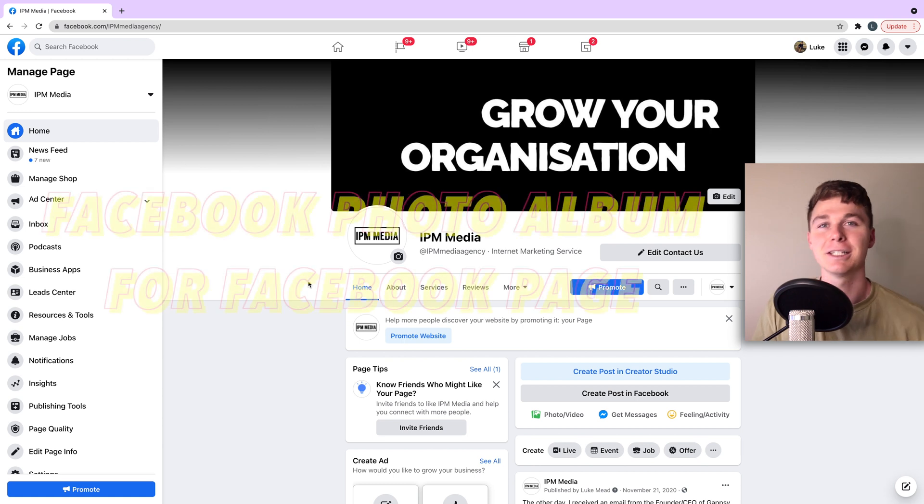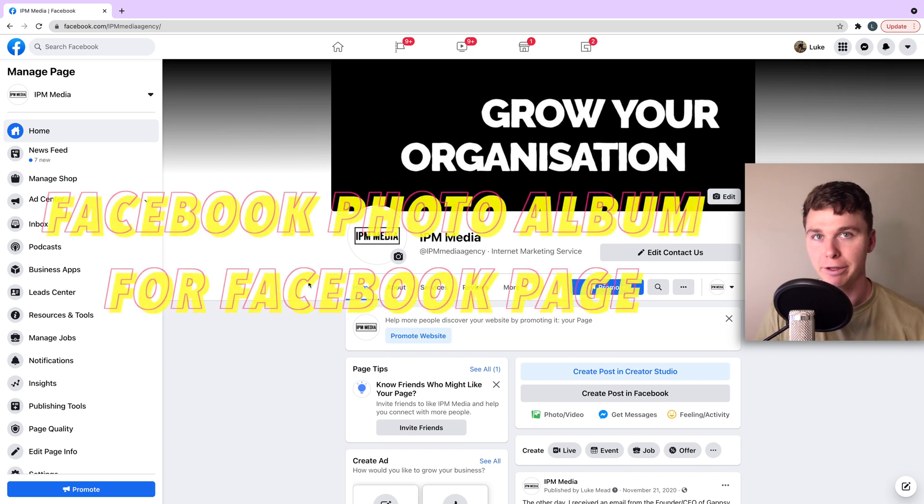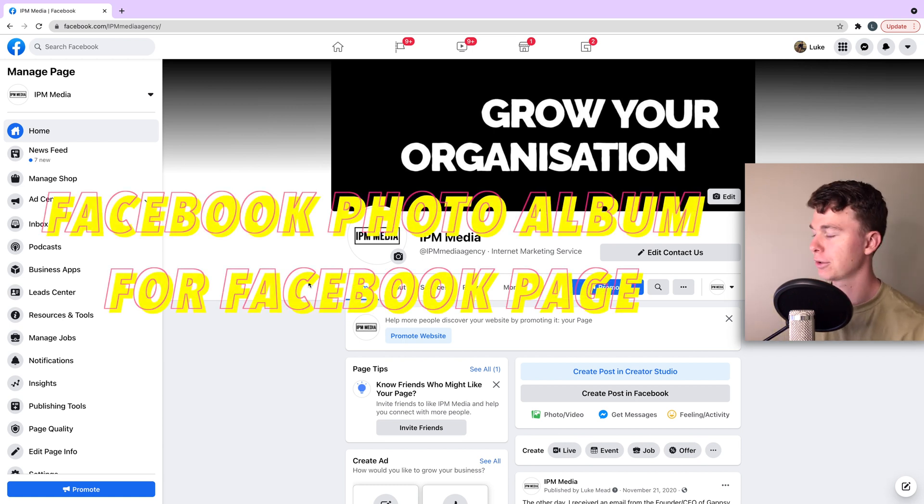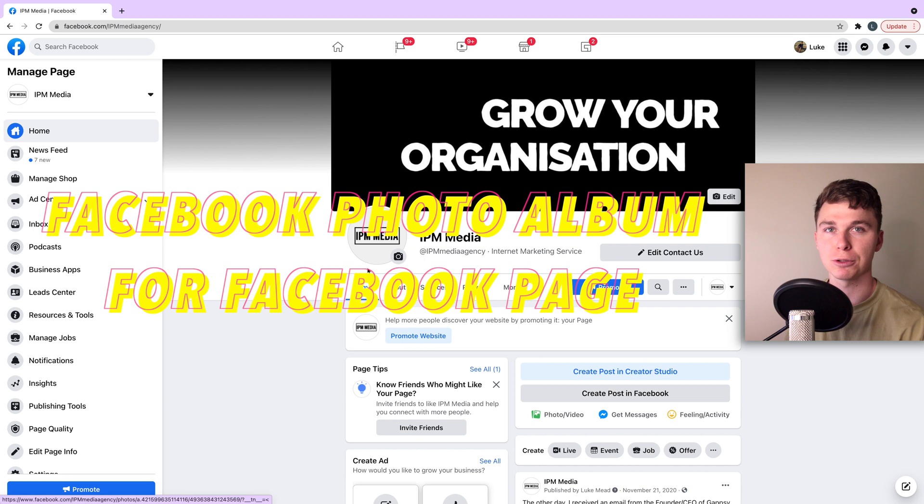Hello guys, it's Luke Mead here. Today in this video I'm going to be walking you through how to create a Facebook photo album.